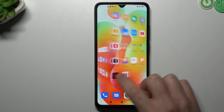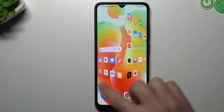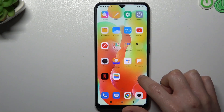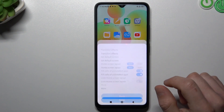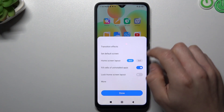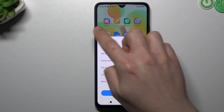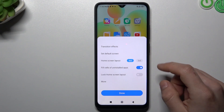And now the transition looks like a cube. For the next one, hold the finger again and go to the settings. You can change the home screen layout to choose the amount of applications in the rows and columns.